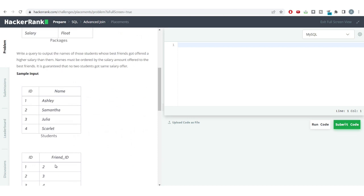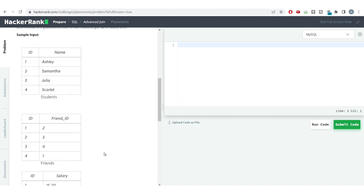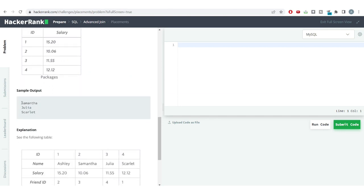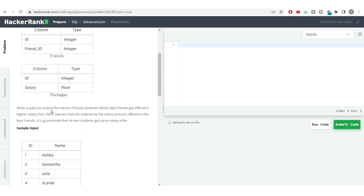We need to write a query to output the names of all those students whose best friends got offered a higher salary than them. We need to order this by the salary amount offered to the best friend. It is guaranteed that no two students got the same salary offer. This is the sample input and here is the sample output.